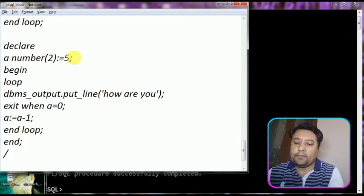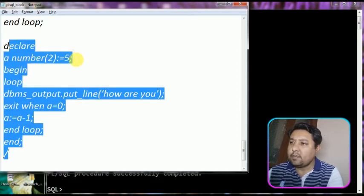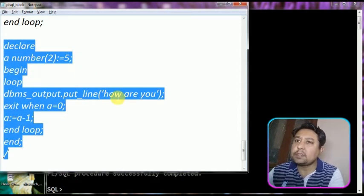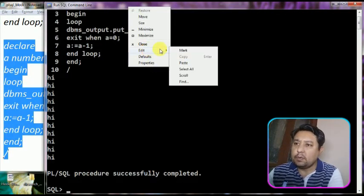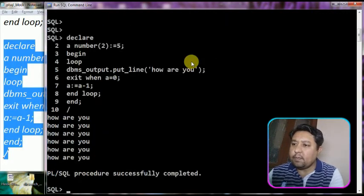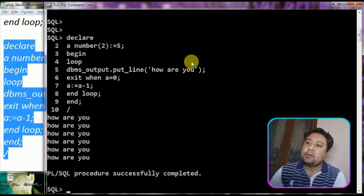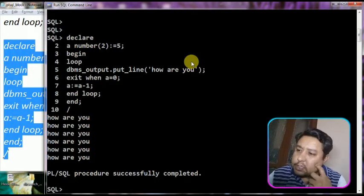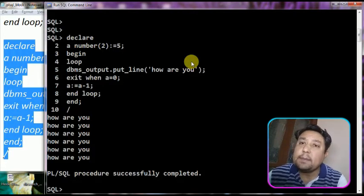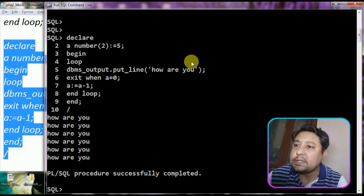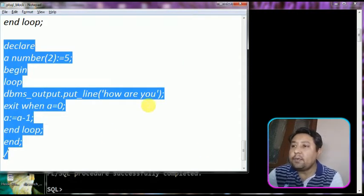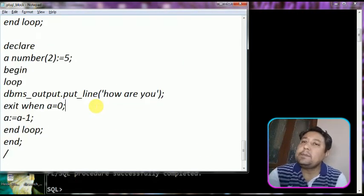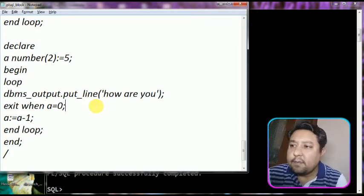Now let's check out another example so we can better understand the simple loop. I will print the multiplication table of a number. The number is your choice. Now I'm copying this code and going to the terminal, pasting the code. You can check that this code prints 'How are you' six times. We were assuming five times will be executed but since the initial value of A is five, it runs and the exit check happens after printing.